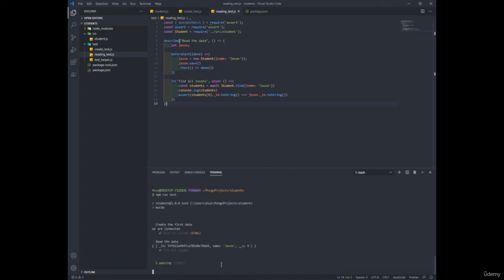So in the upcoming section, I'm going to want to tell you more about the find one function. And we'll definitely see a way to run our tests automatically without having to type npm run test each time. All right. See you then.